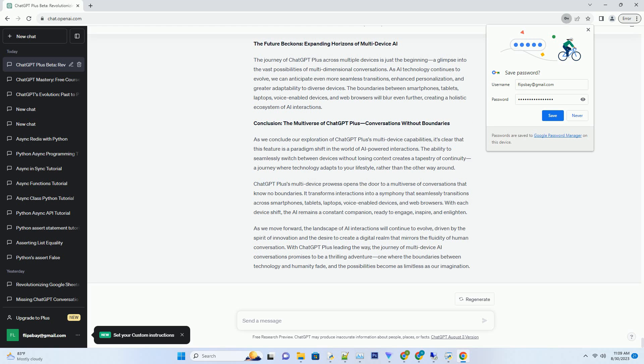Conclusion: The Multiverse of ChatGPT Plus - Conversations Without Boundaries. As we conclude our exploration of ChatGPT Plus's multi-device capabilities, it's clear that this feature is a paradigm shift in the world of AI-powered interactions.